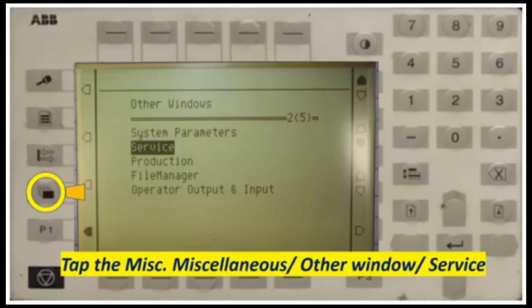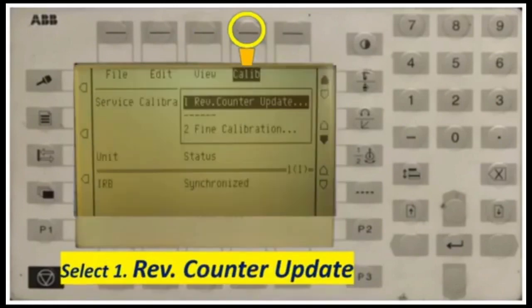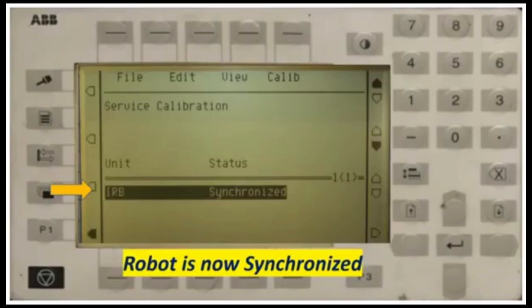Tap the Miscellaneous window, then select Service. After that, click View and select number three, Calibration. After that, select number one, Revolution Counter Update. If you want to do fine calibration, choose number two. To update, include access and press OK to confirm. Your robot is now synchronized.